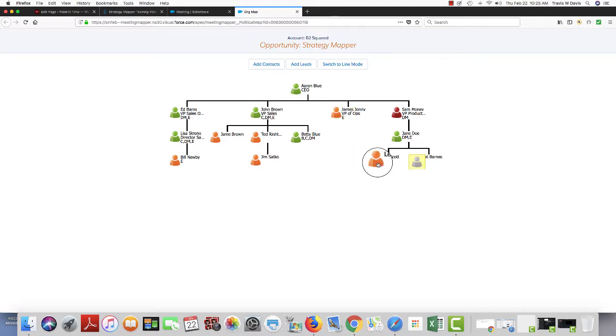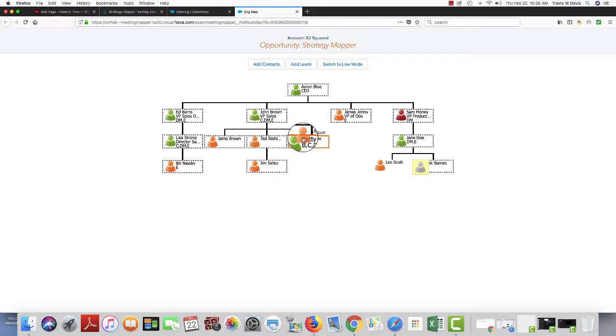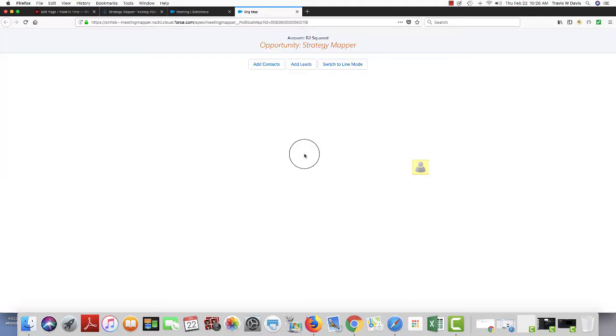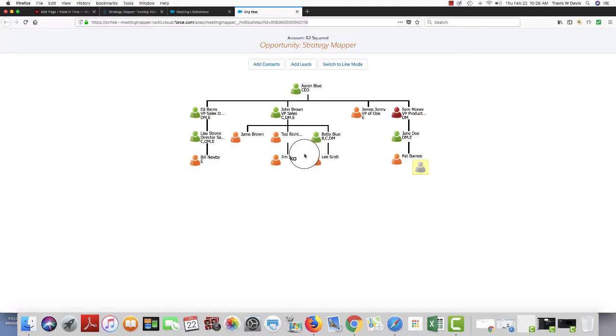I can go ahead and move in real time. For example, I found out that Lee now reports to Betty. So I can go ahead and move Lee over underneath Betty. Now he reports to her.